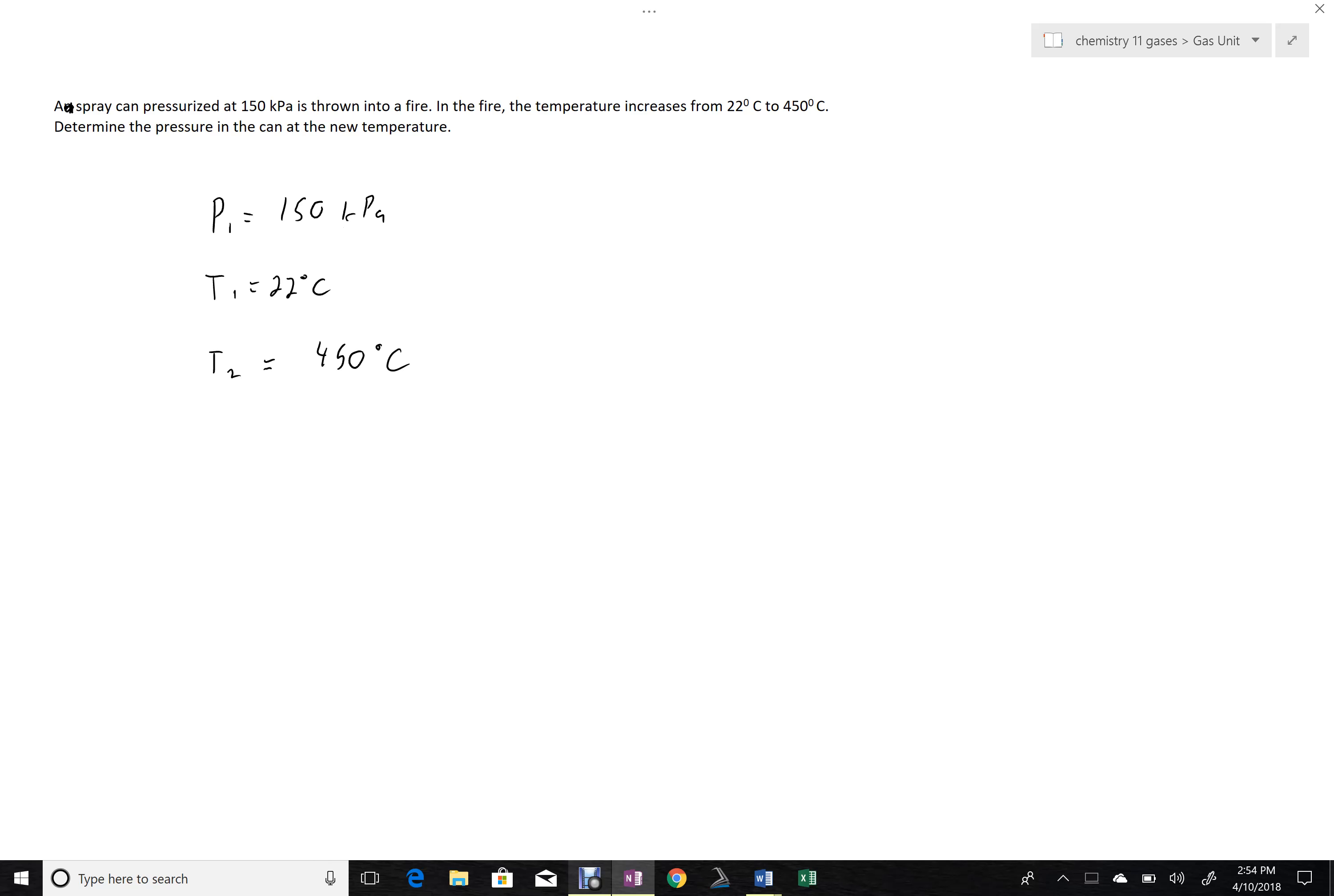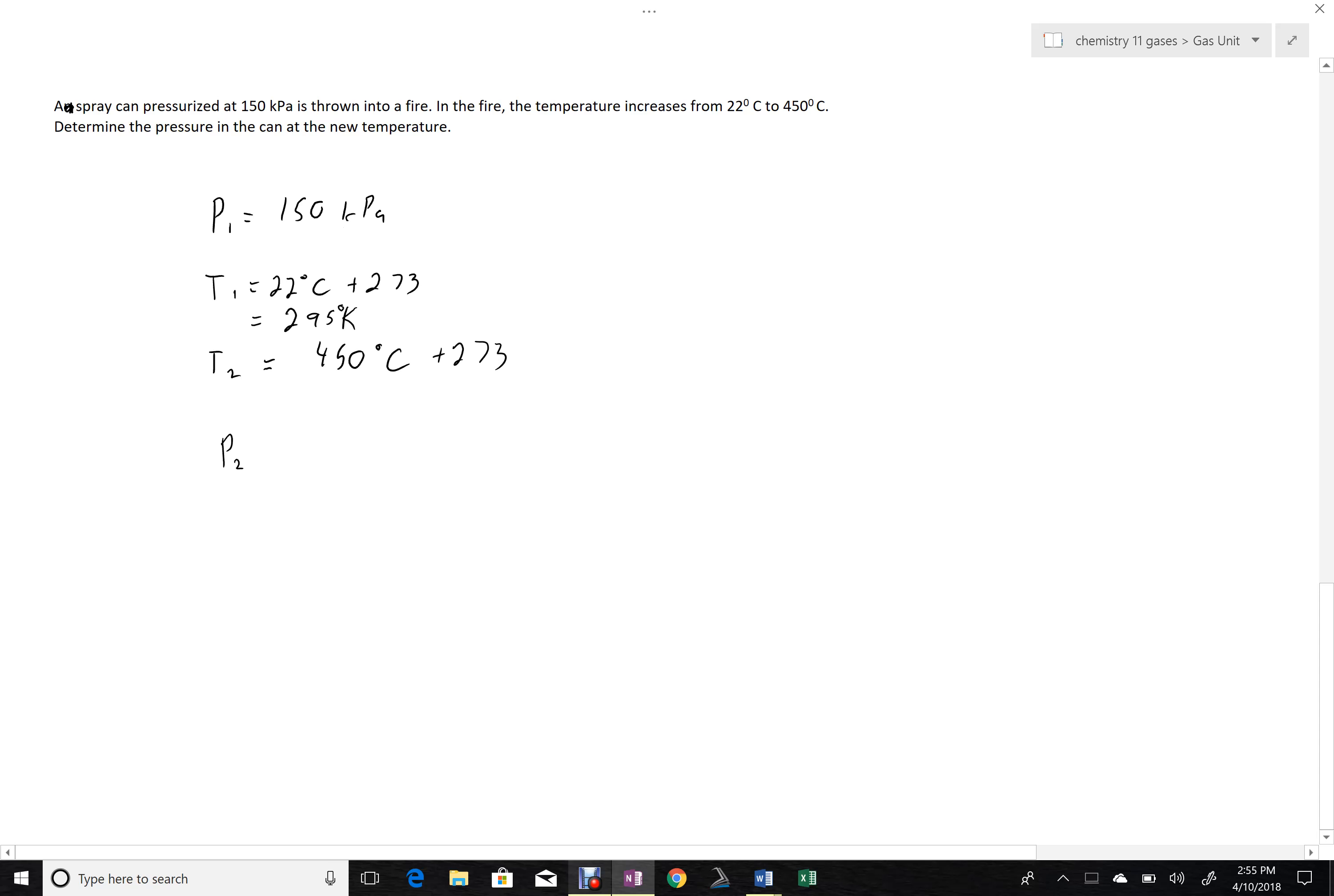Well, before we get anywhere here, we're looking for P2. The first thing I'm going to do is I'm going to change these temperatures over to Kelvin, because we know whenever we're dealing with our ratios, we have to use our absolute temperature scale.